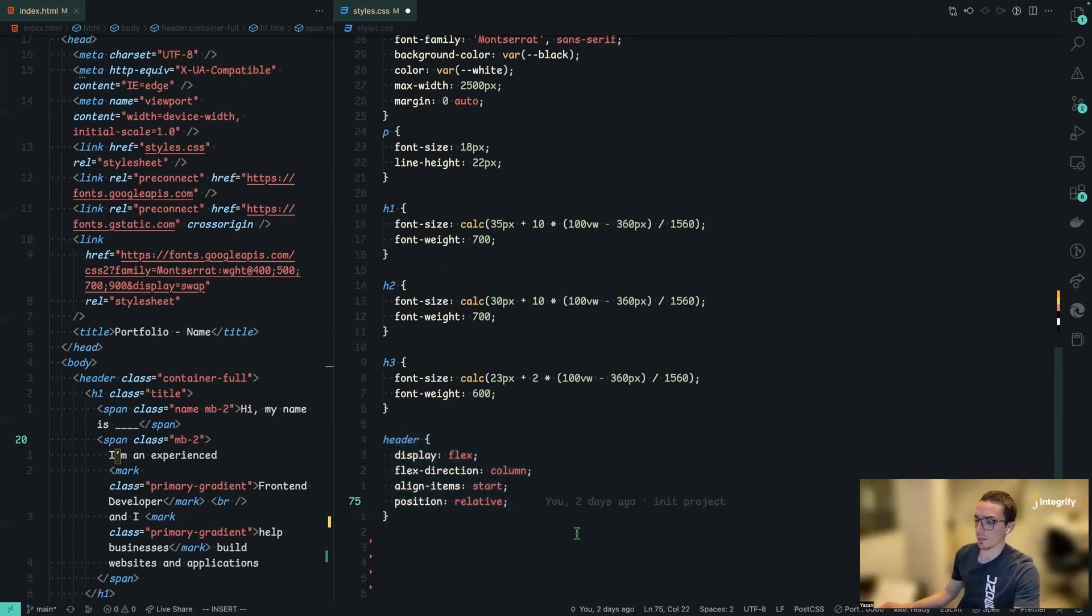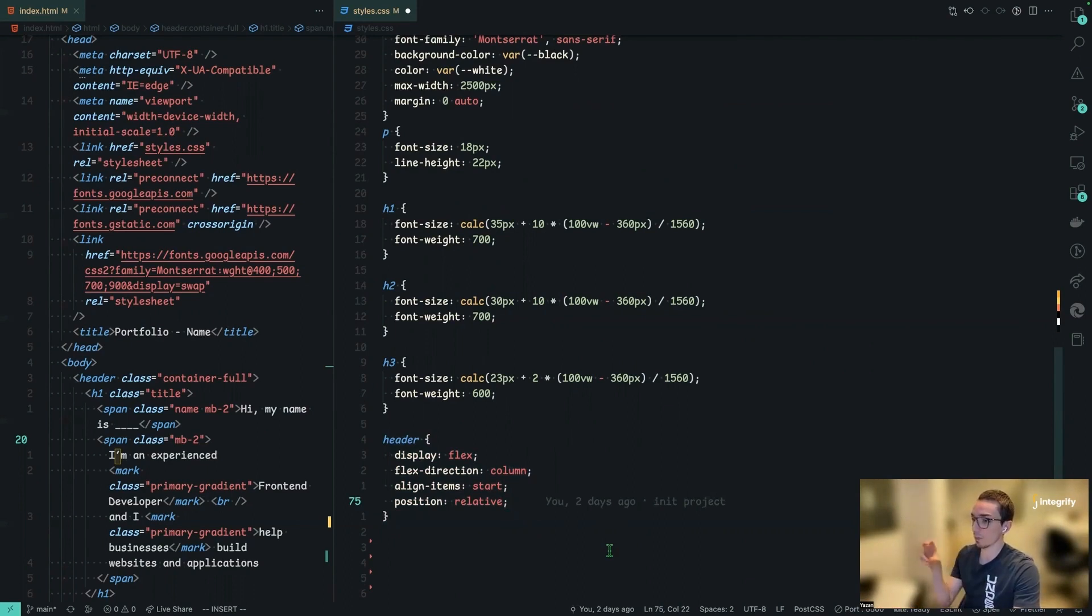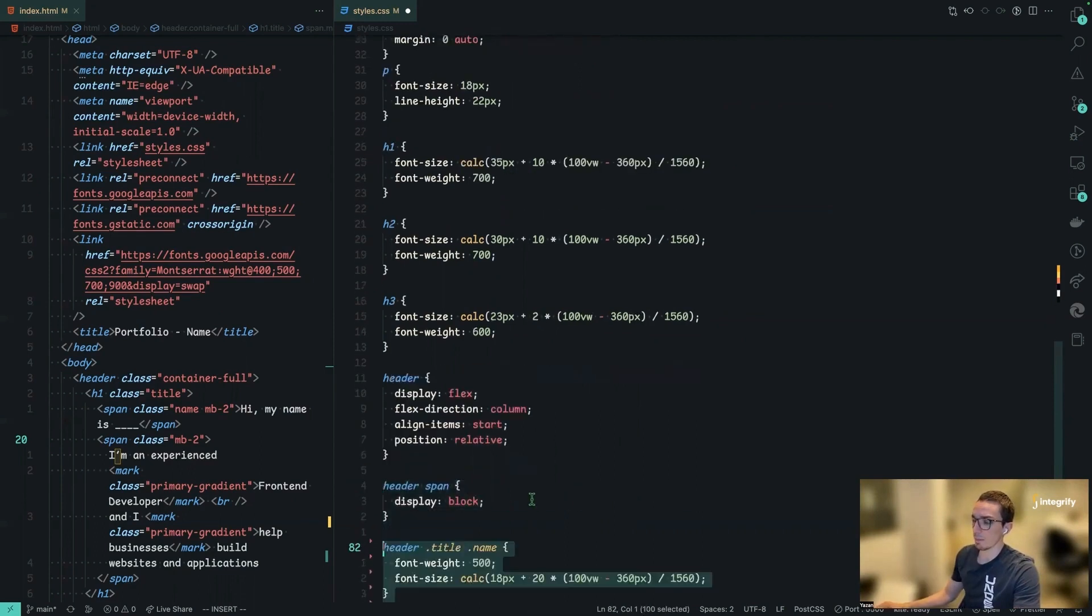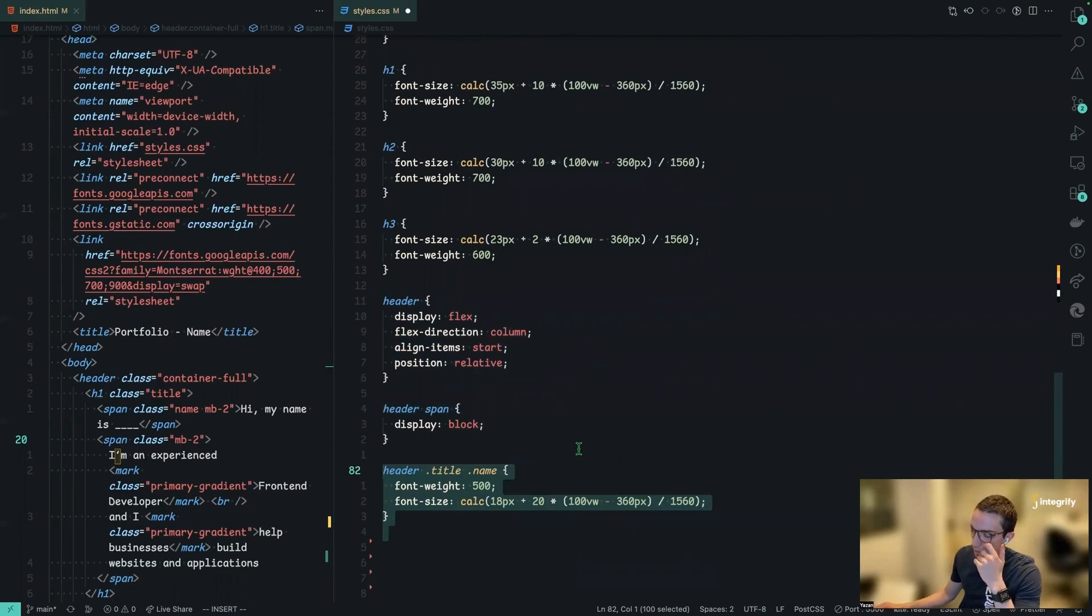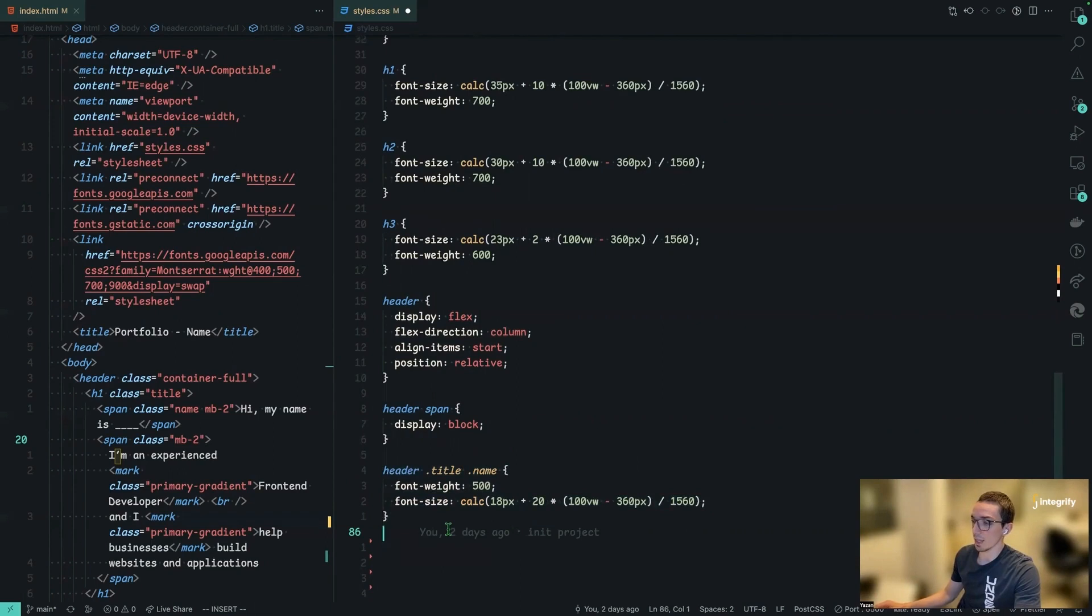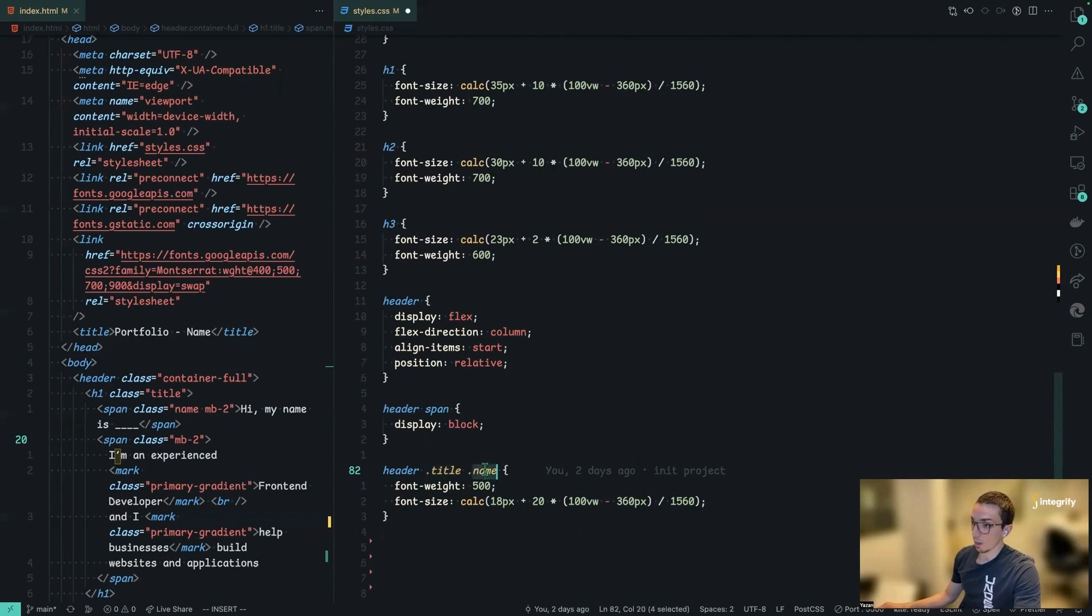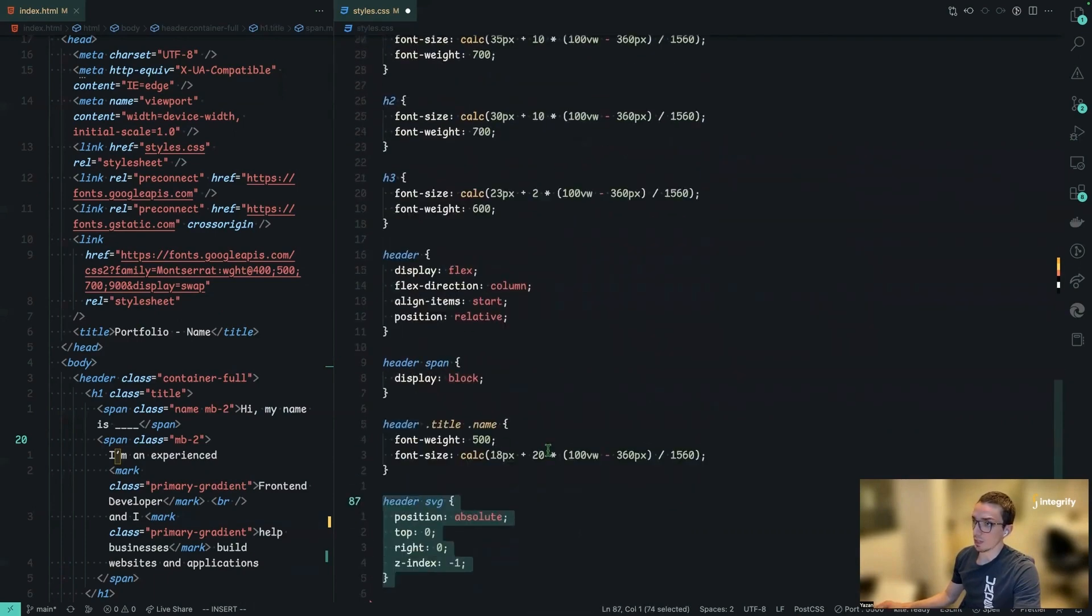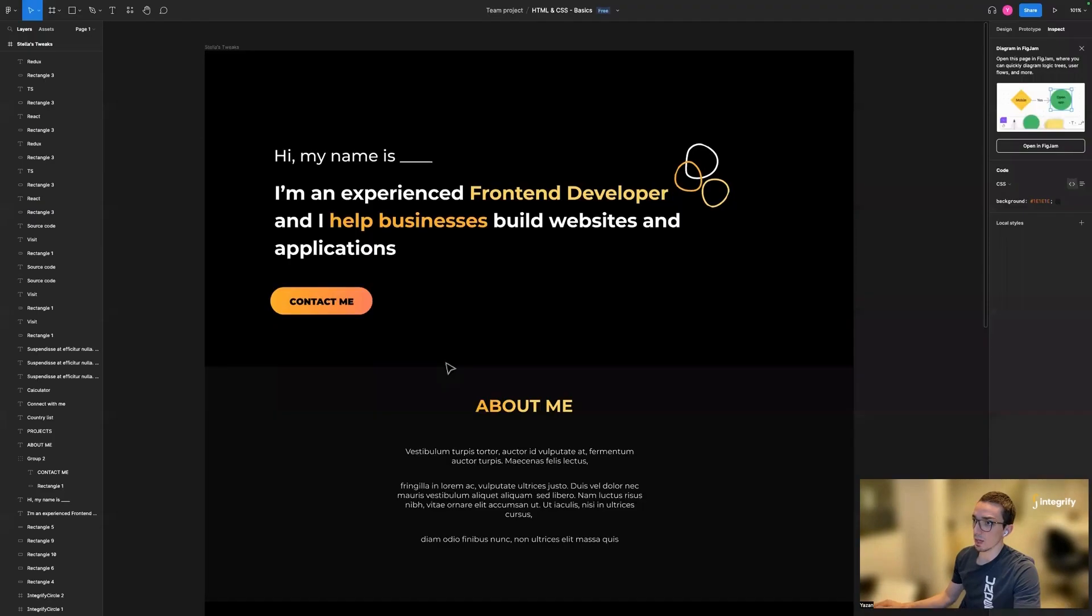And the last one is here for positioning. I'm applying this to be relative because we're going to have an SVG. So that would be absolute to that, relatively to the header. Then later on some basic styling for the span to be a block. And also for changing the weight of the maybe the first span, which is the title and the name.